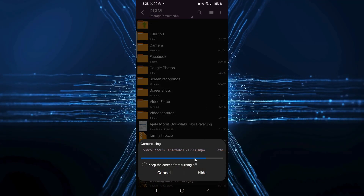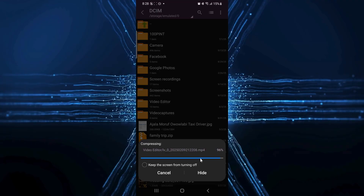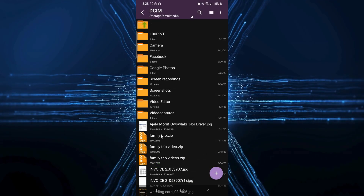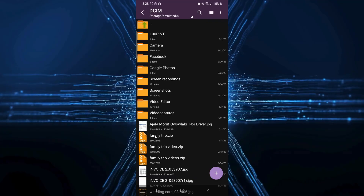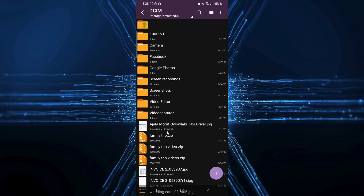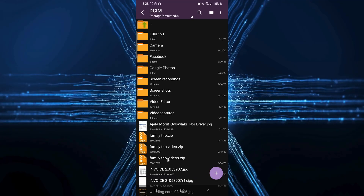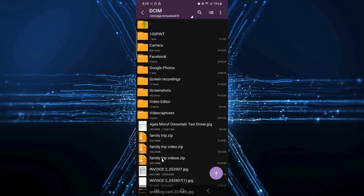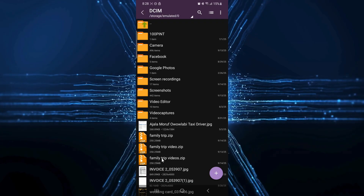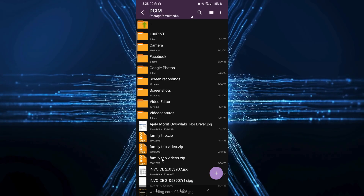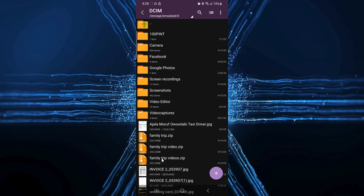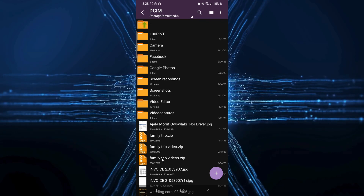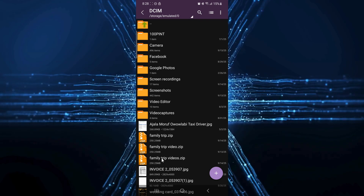ZArchiver will package all your videos into a single zipped folder, which you can find in the same location as your original video folder, making it easy to find. So this is the file you'll share. You can attach it to an email, send it through a messaging app that supports large files, or upload it to a cloud service like Google Drive. When your family and friends get the file, they'll need to unzip or extract it to see the videos inside.